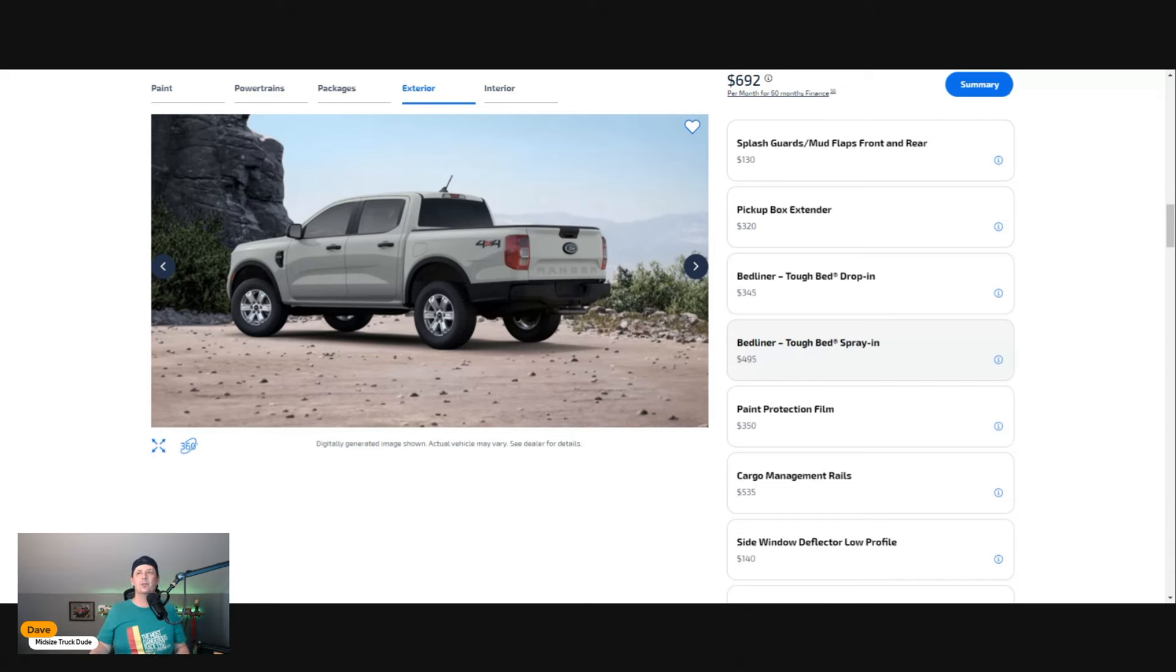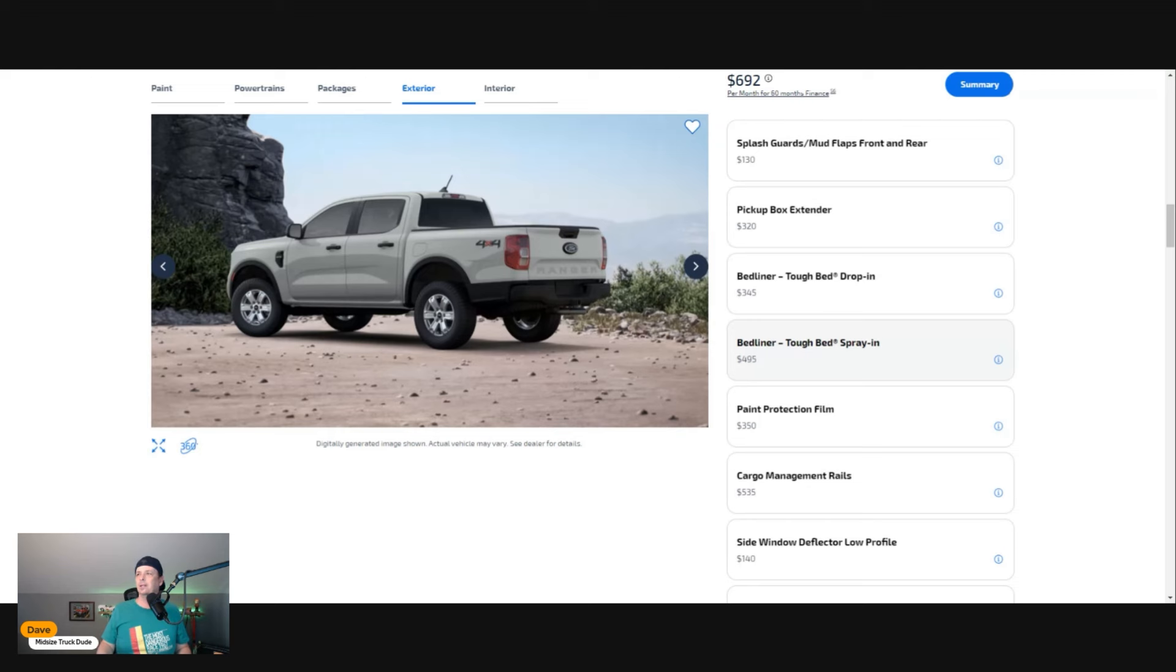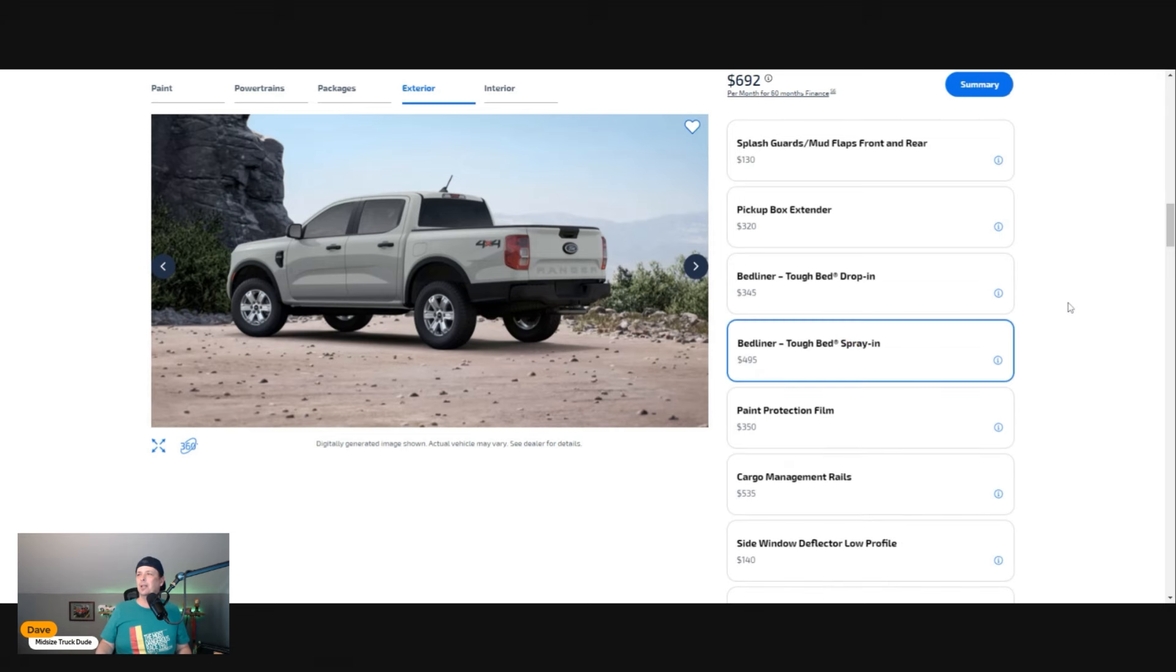I feel like it should be standard in these pickup trucks, but to keep costs down I understand they're trying to make this a more affordable vehicle. All day long I want the spray-in bed liner because I don't want the back of my truck beat to hell.